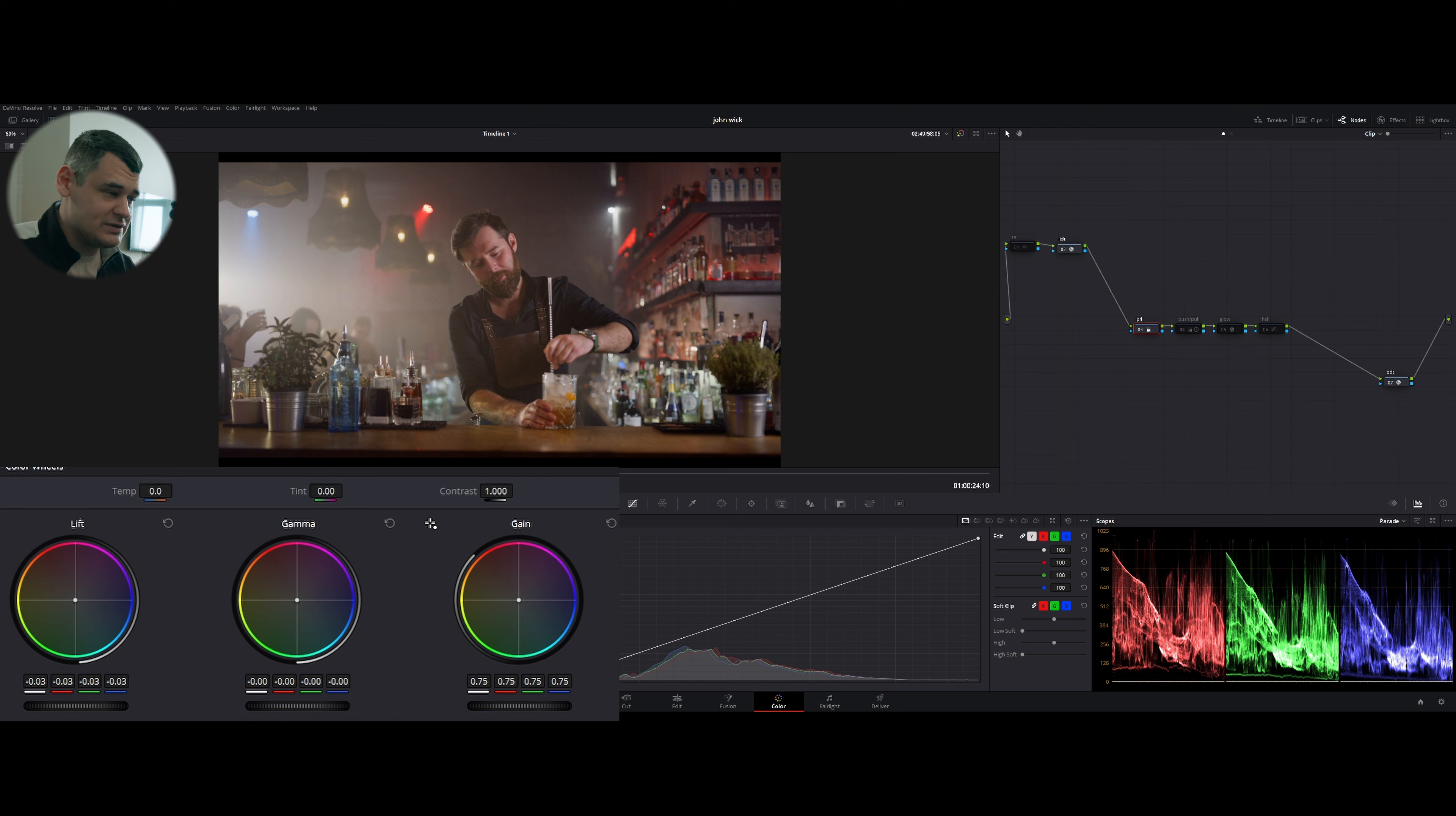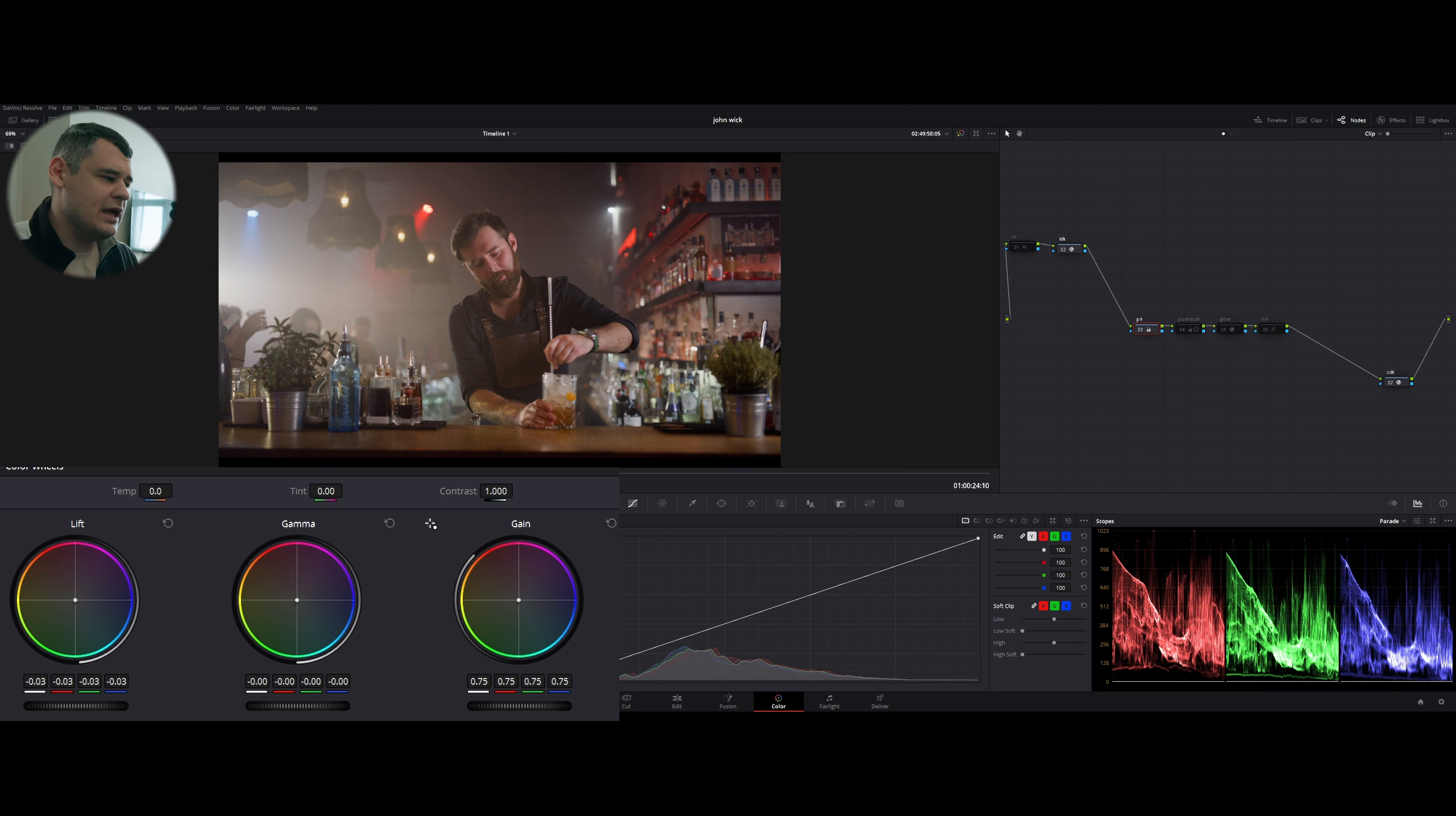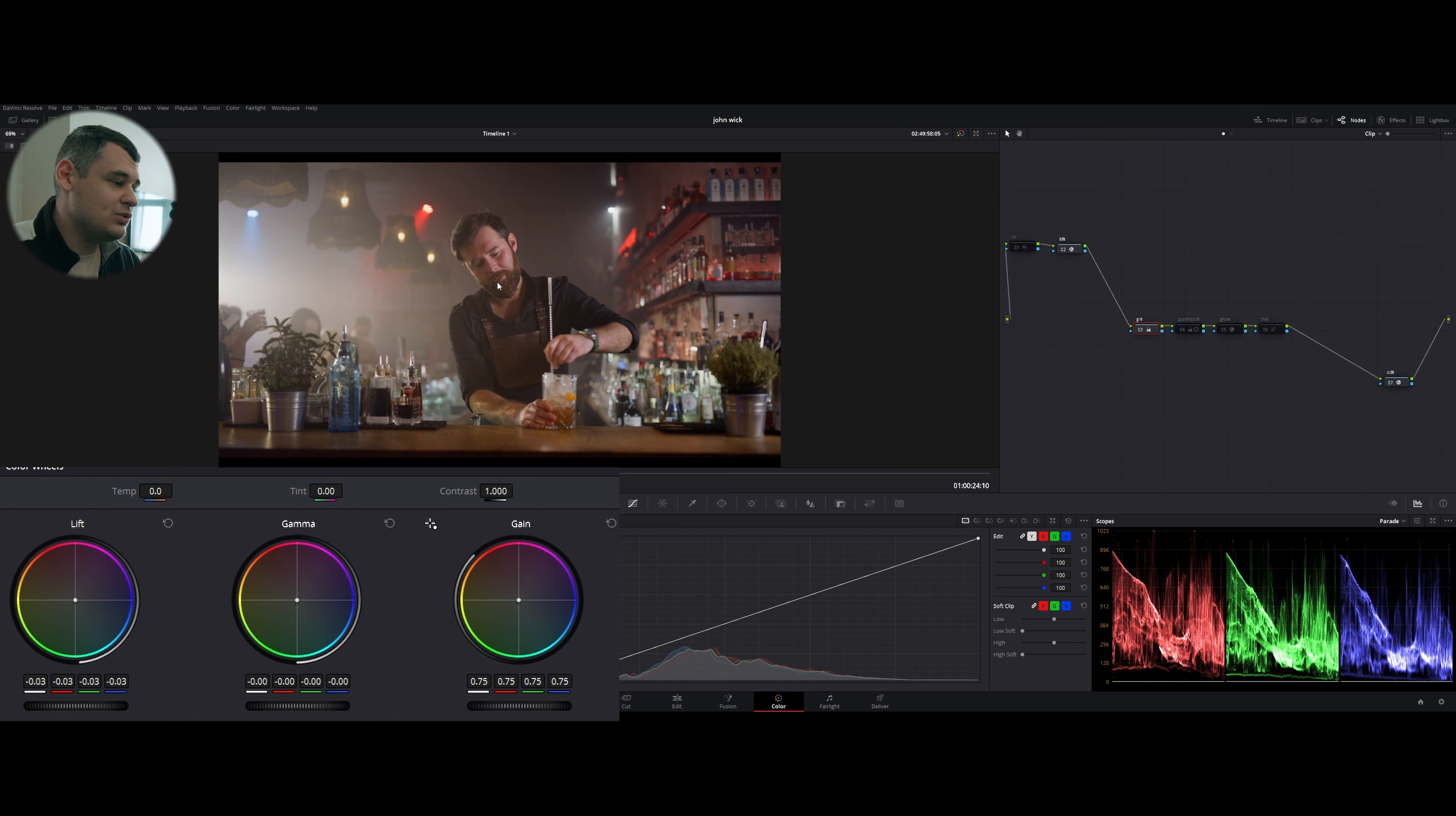I didn't touch the contrast slider, I just use my gain and lift to lift up the gain and to drop the shadows to basically control contrast.